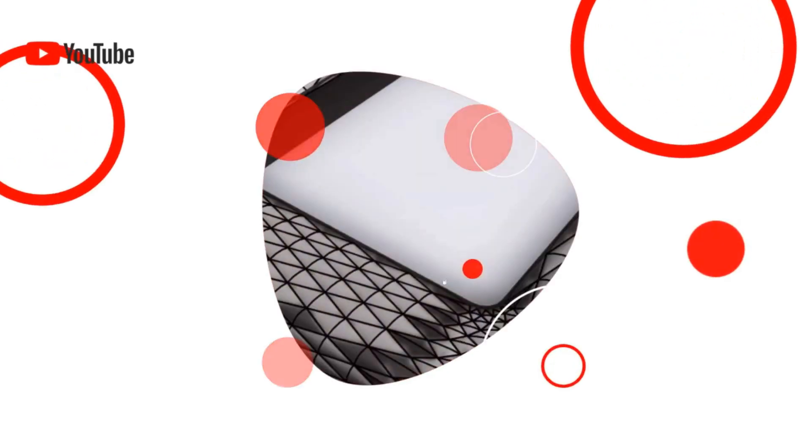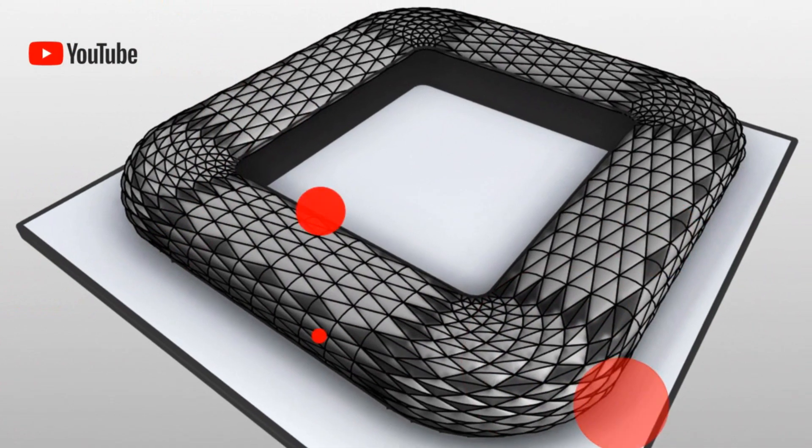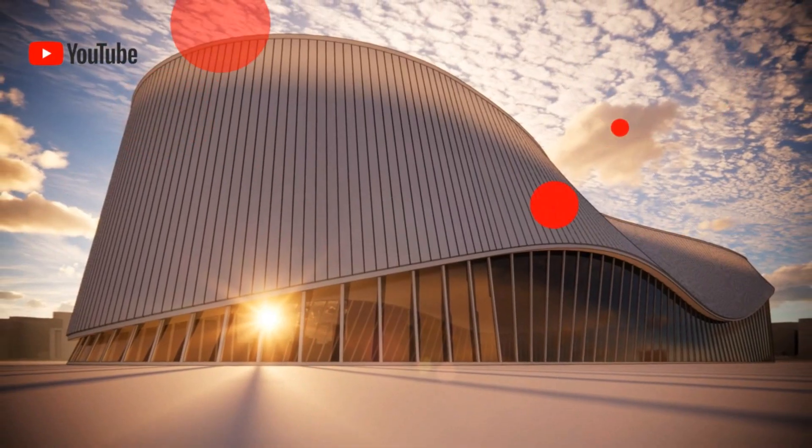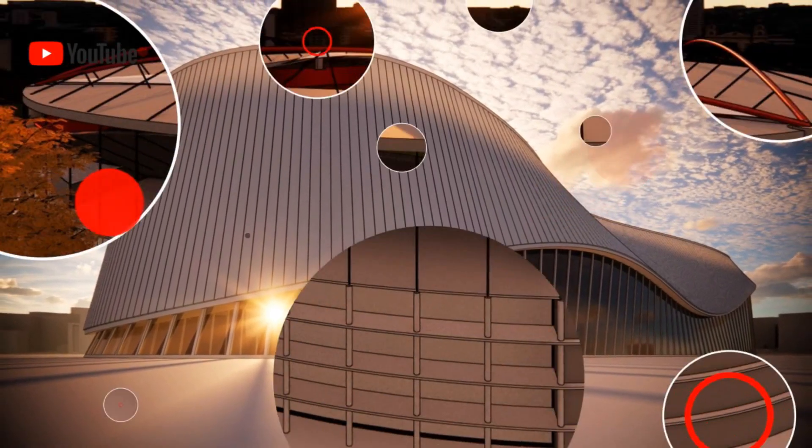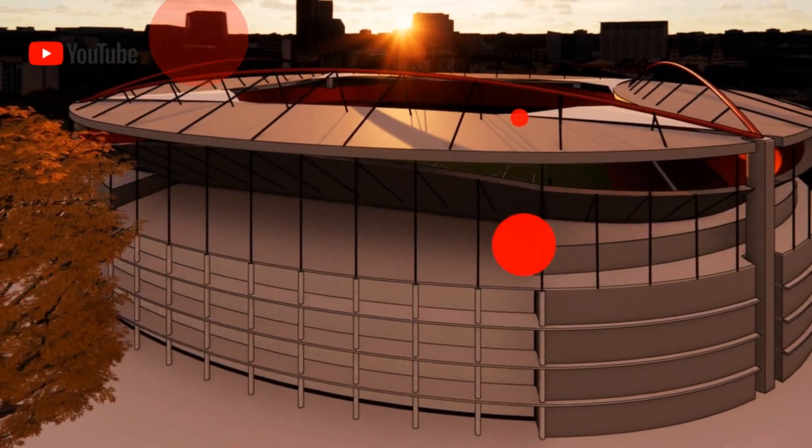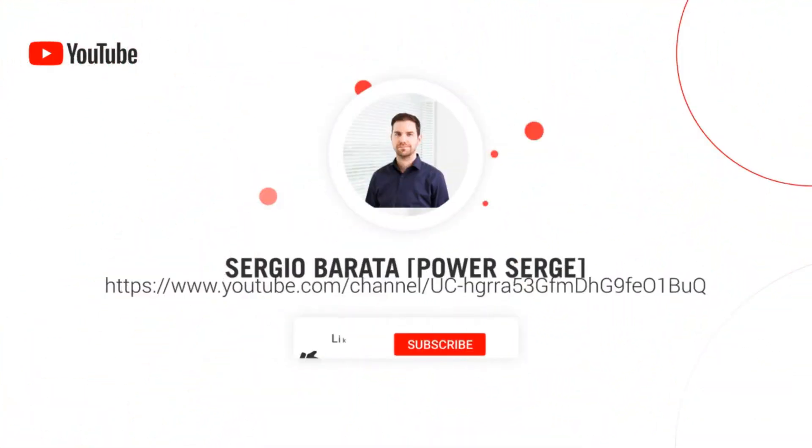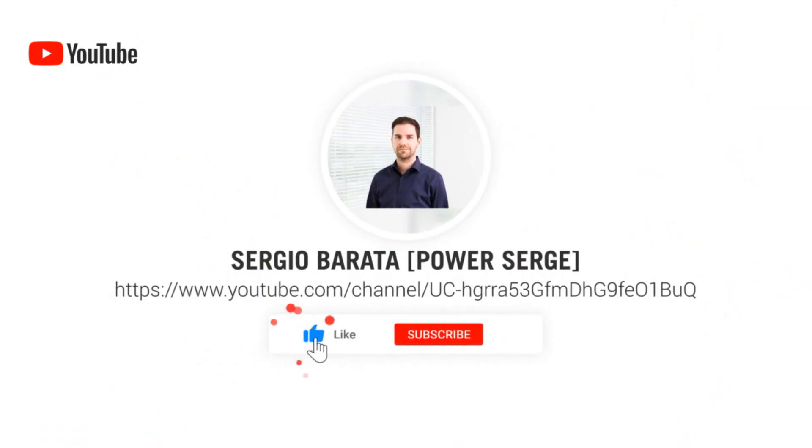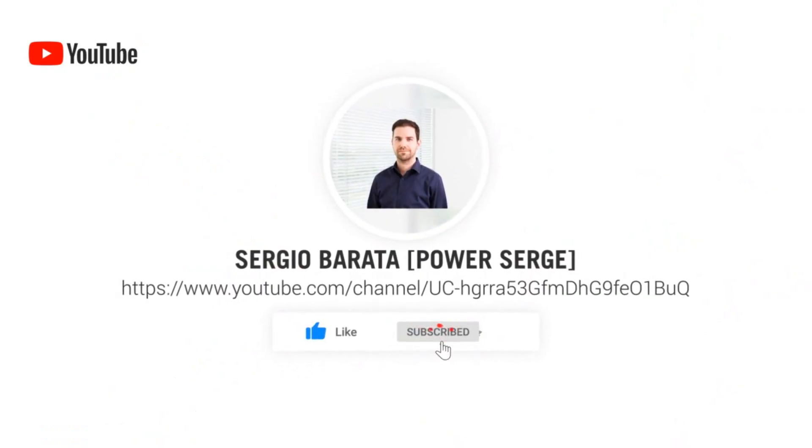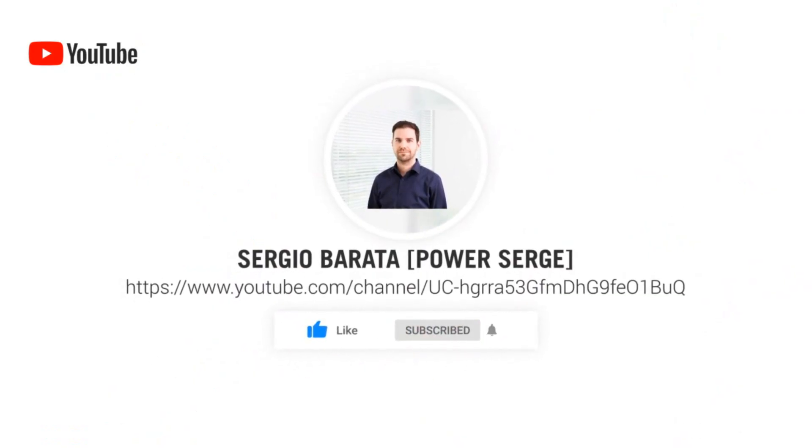Welcome to PowerSearch, where I show you everything that I know about Revit. If you are visiting today, don't forget to click subscribe so that you don't miss out on any future content.